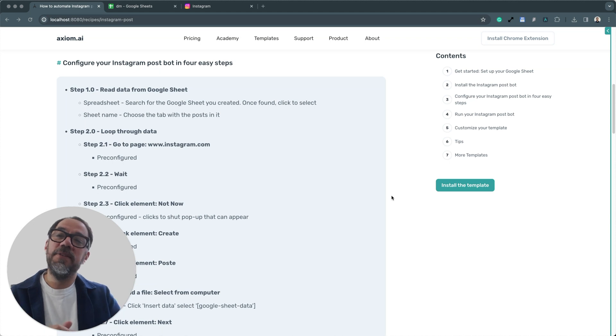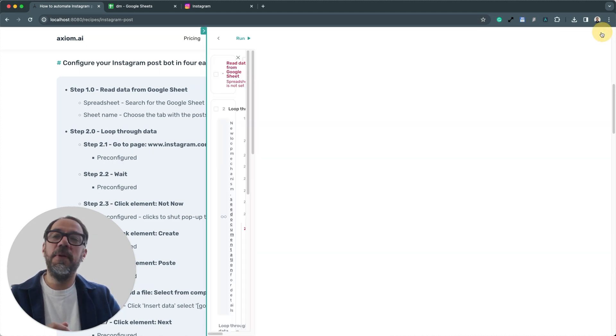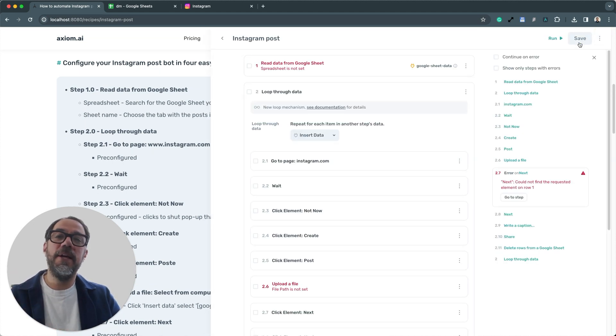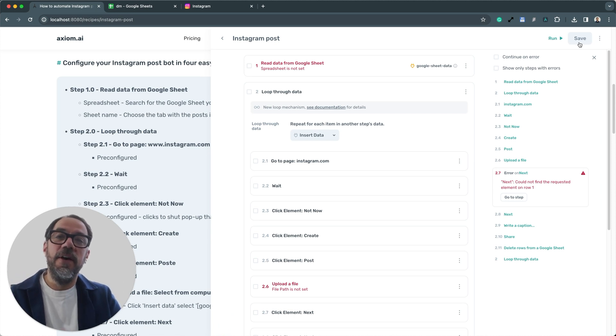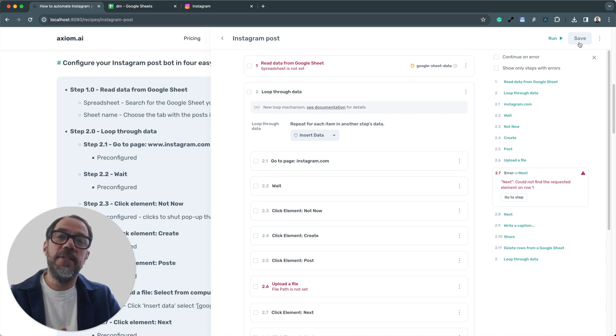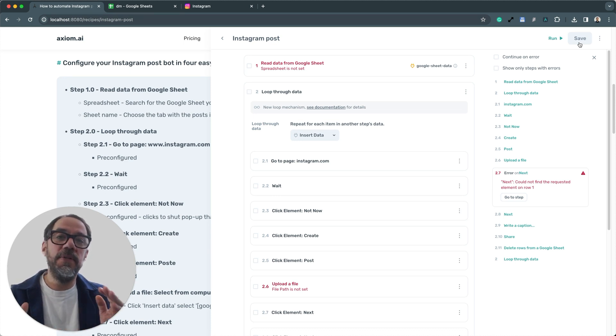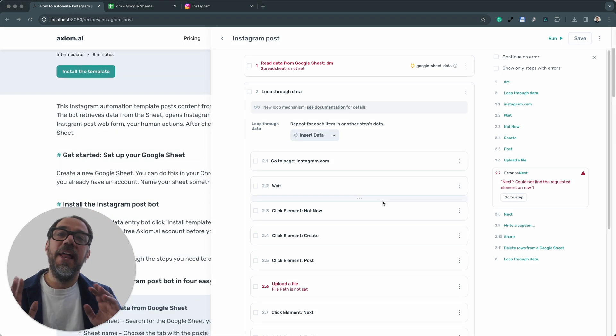I've already installed my template. I clicked on install. So I'm going to open up Axiom and let's get straight to the configuration. Now we need to configure just four steps to get this automation set up. So it's going to be pretty simple. Follow along as I take you through it step by step.